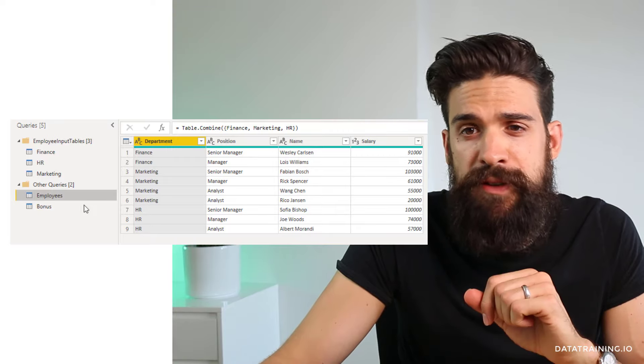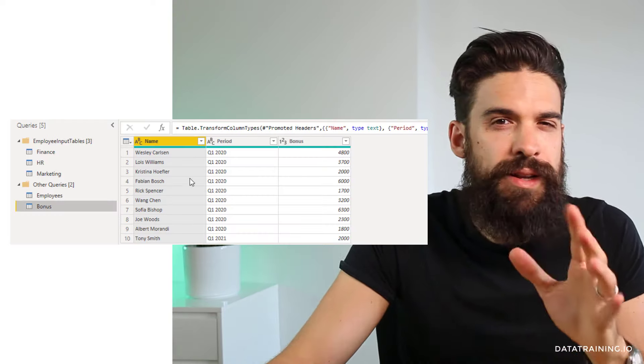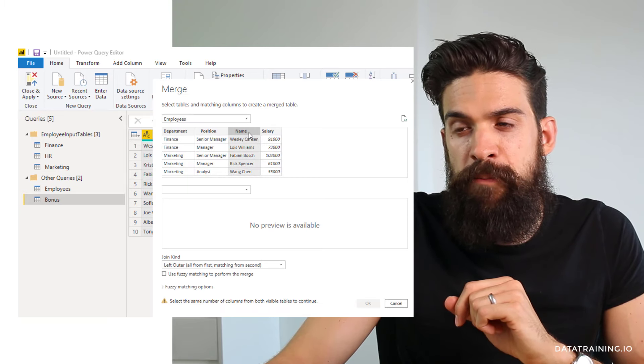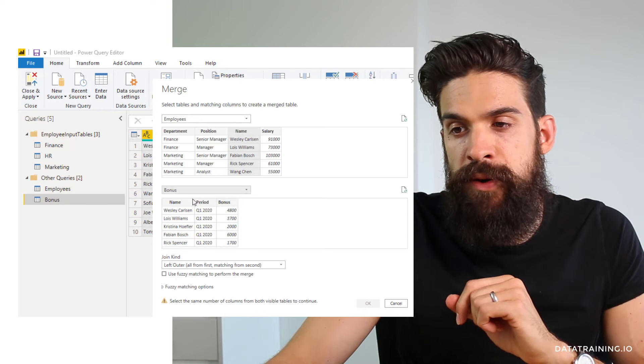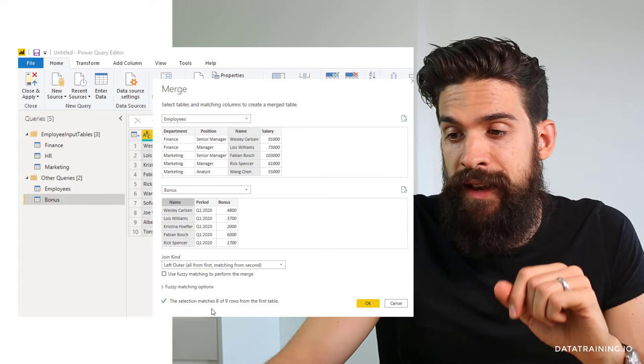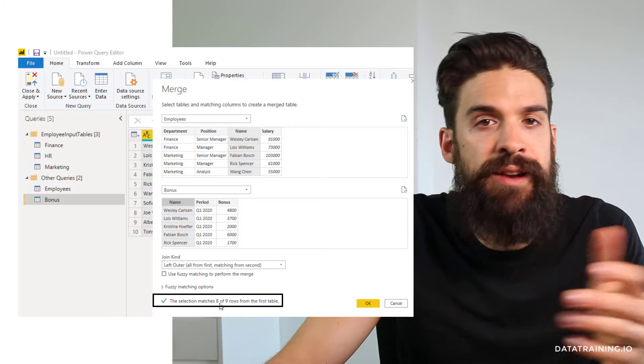Now let's concentrate on merging data. Before we had a perfect match between the employee dataset and the bonus dataset. However, in reality it may be that some employees show up only in the employee table and not the bonus table, or the other way around. That's when it matters which type of join you choose. Here we have the same employee table as before, but I removed one person from the finance department, and in the bonus table I added two new people. Going to Merge Queries as New, matching on name, we only have eight of nine rows matched instead of nine of nine.